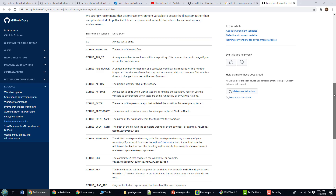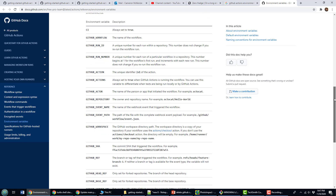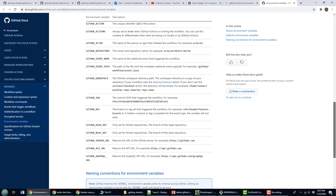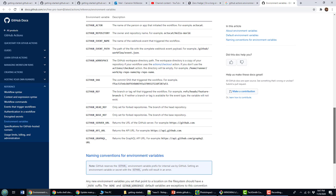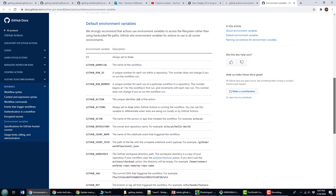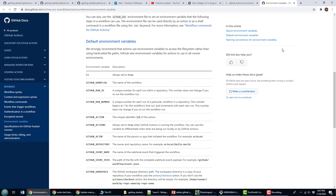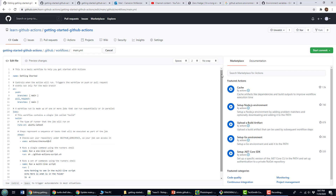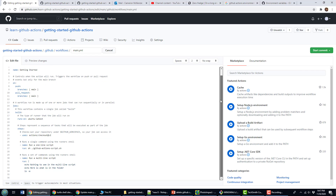But this isn't the whole story. Definitely take a look at the docs, but if anybody asks me what environment variables they can use in their scripts, I tell them: go to your action and actually ask the environment — ask the Ubuntu image — what all the different environment variables available to you are.